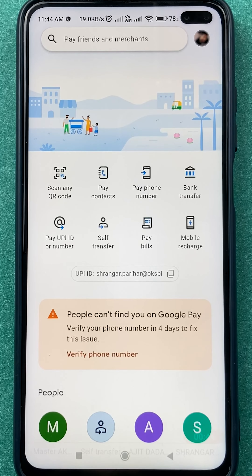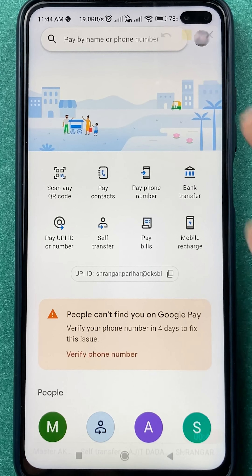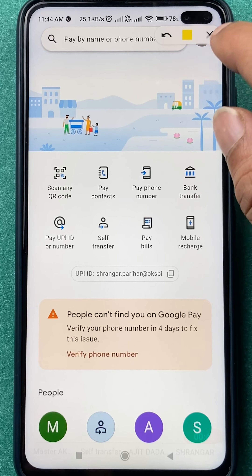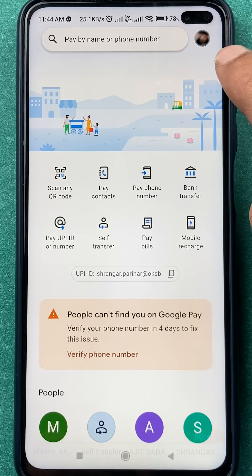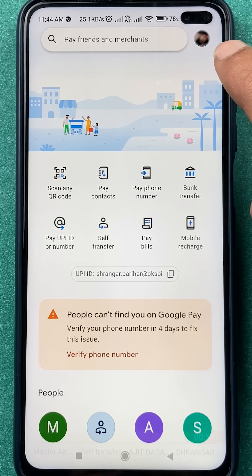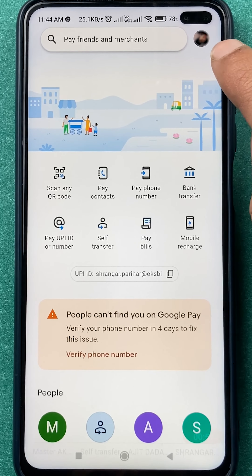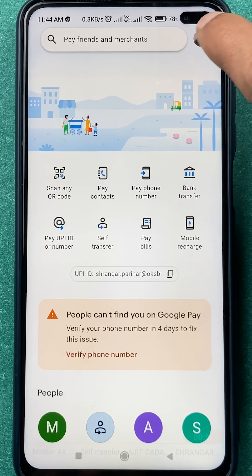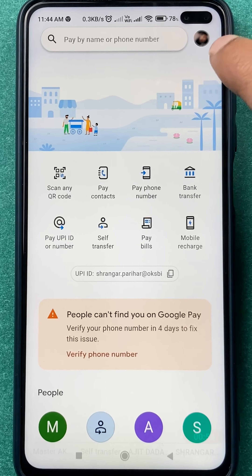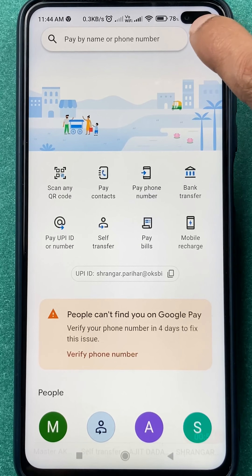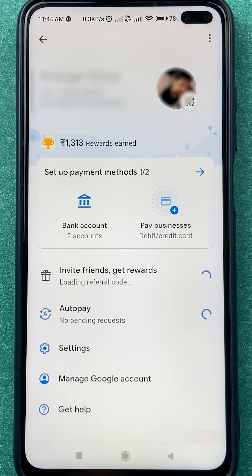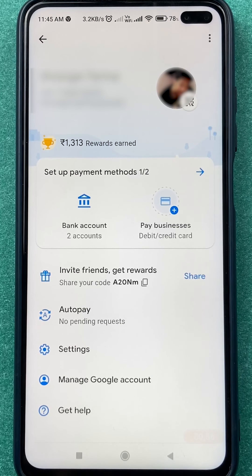Now to add or link the Axis Bank account in Google Pay application, you have to select the profile option which is present at the right hand side top corner. You can see your profile photo over there — just tap on that and you are on the next page.